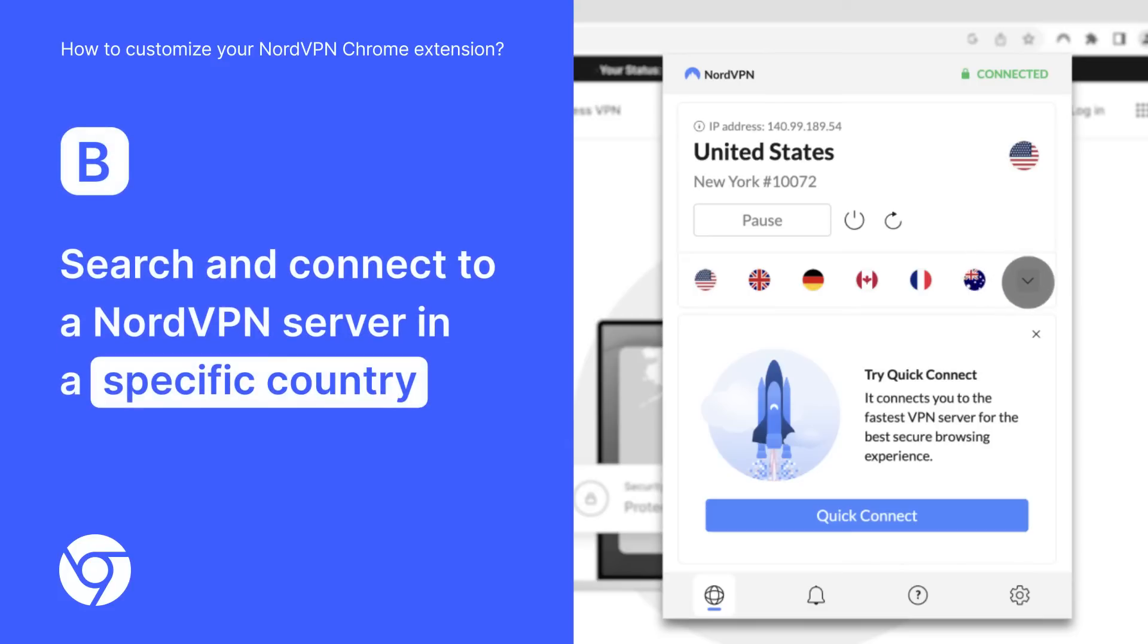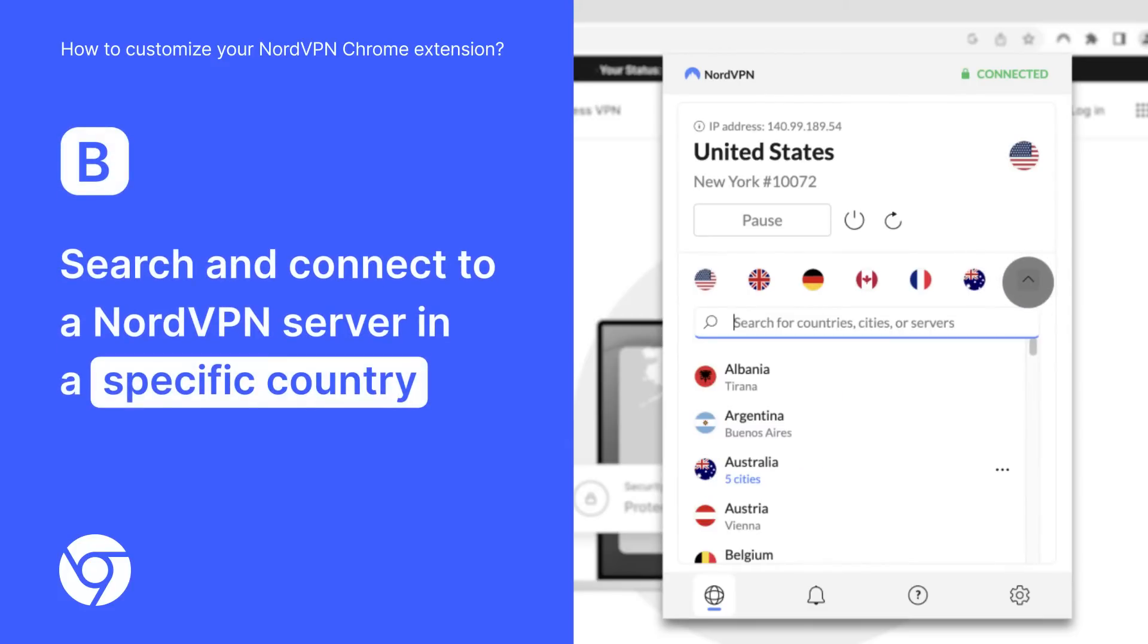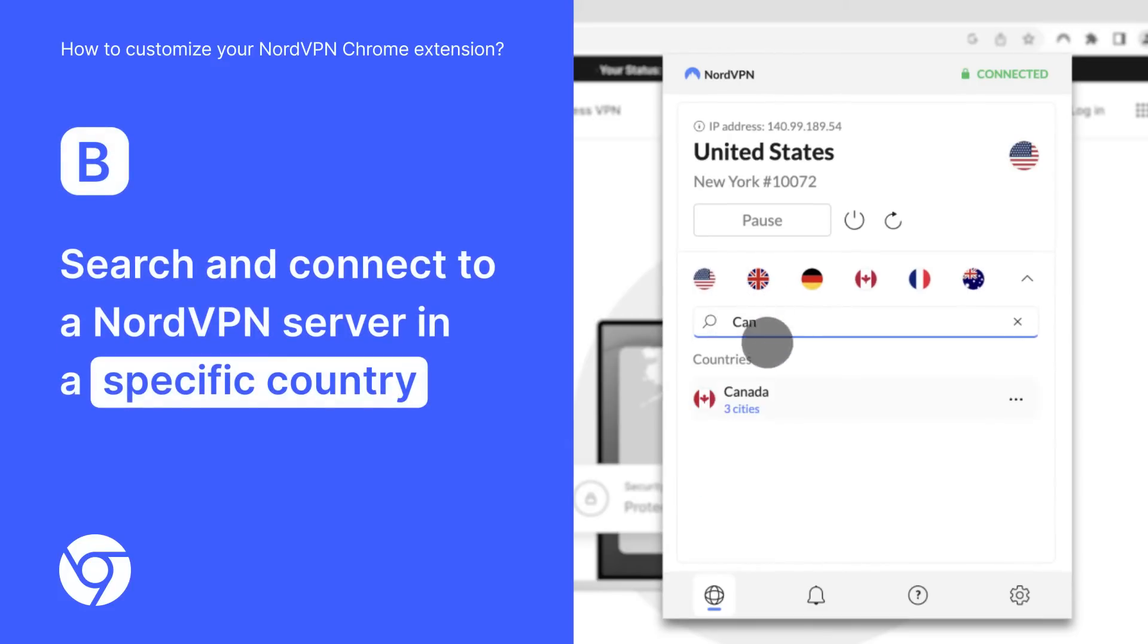Or you can choose the search option and connect to a NordVPN server in a specific country.